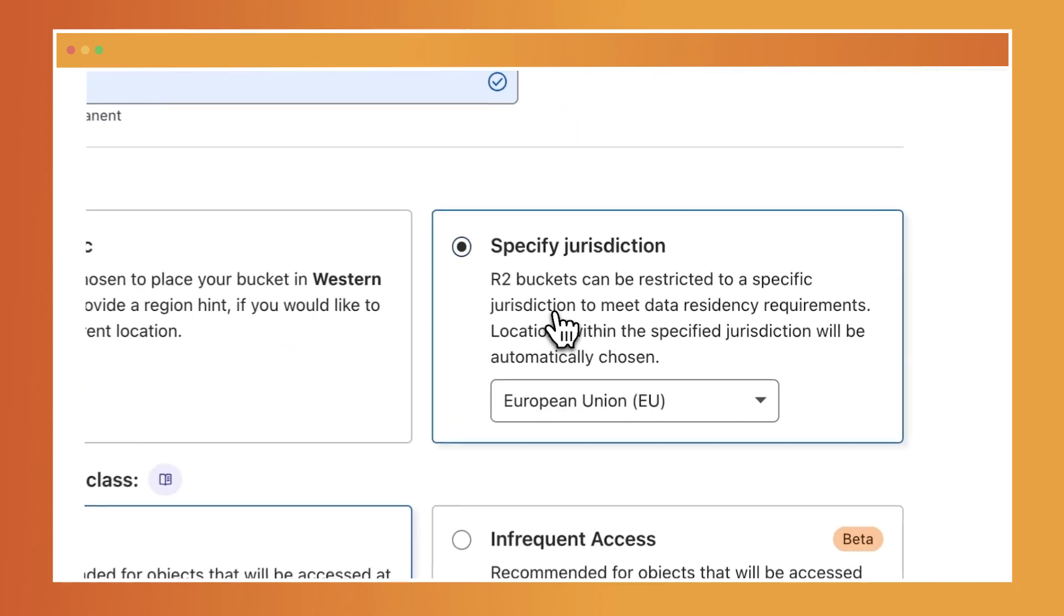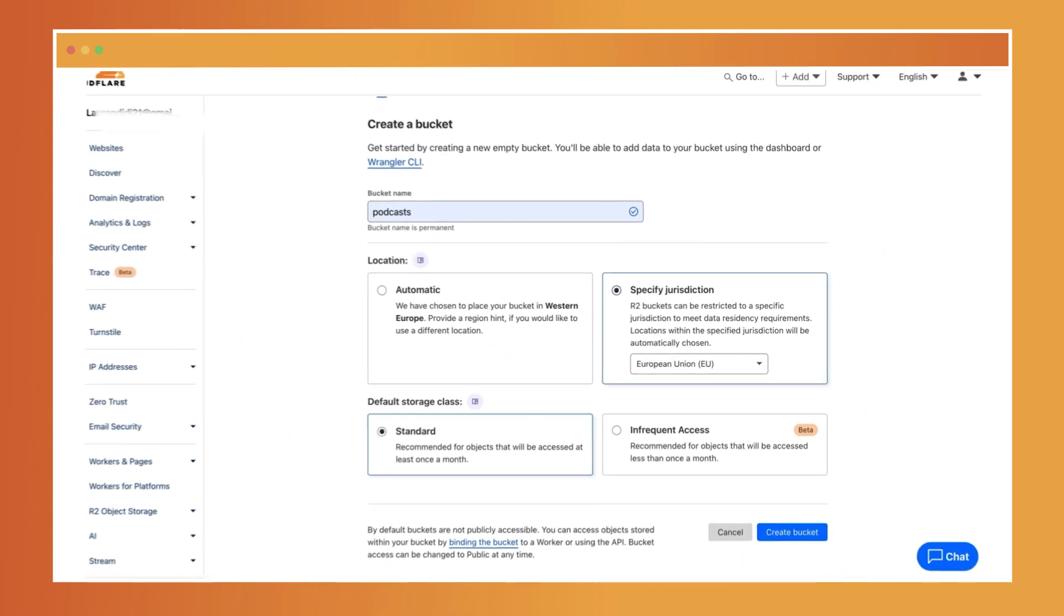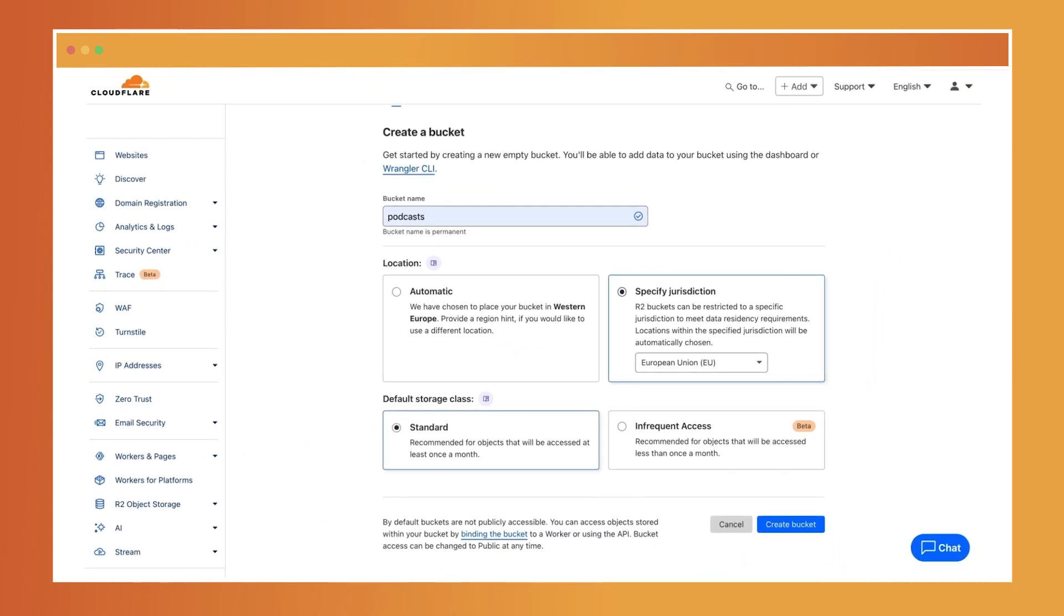Now, the second option, specify jurisdiction. Use this option if you need to ensure that your data is stored and processed within a specific jurisdiction to comply with data residency requirements, such as those imposed by local regulations like the GDPR.